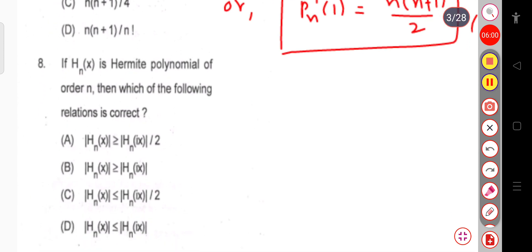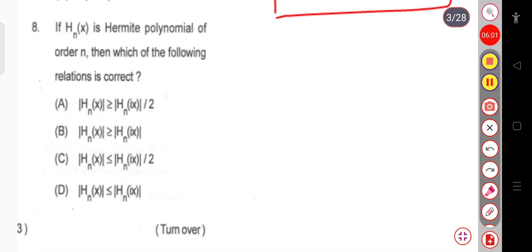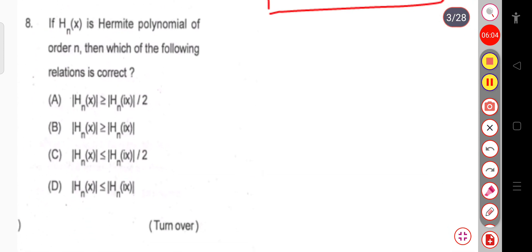Let us see the next question. If Hₙ(x) is the Hermite polynomial of order n, then which of the following relations is correct? From the standard relation you can recall: |Hₙ(x)| ≤ Hₙ(ix). This is a direct result you can remember.